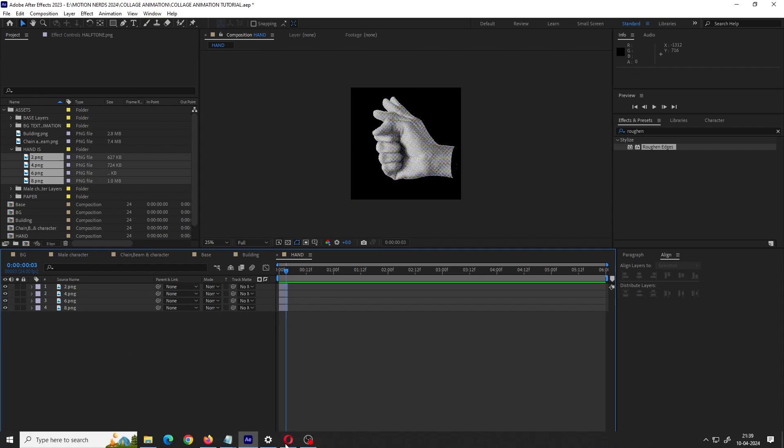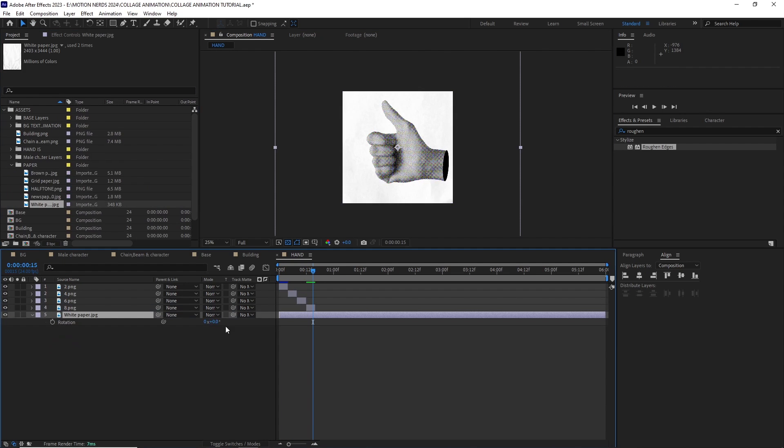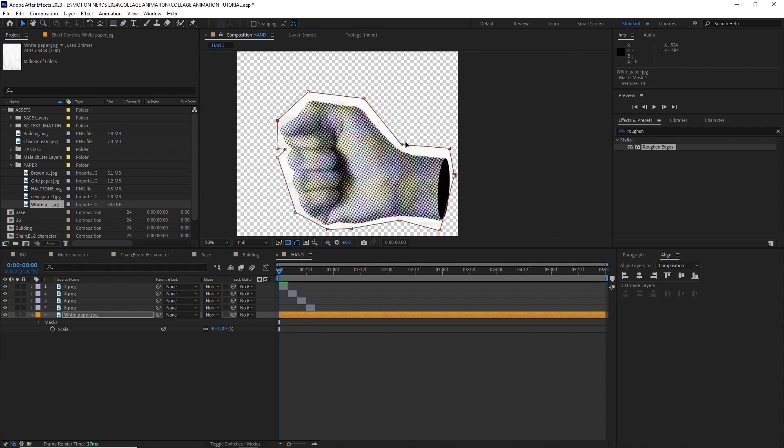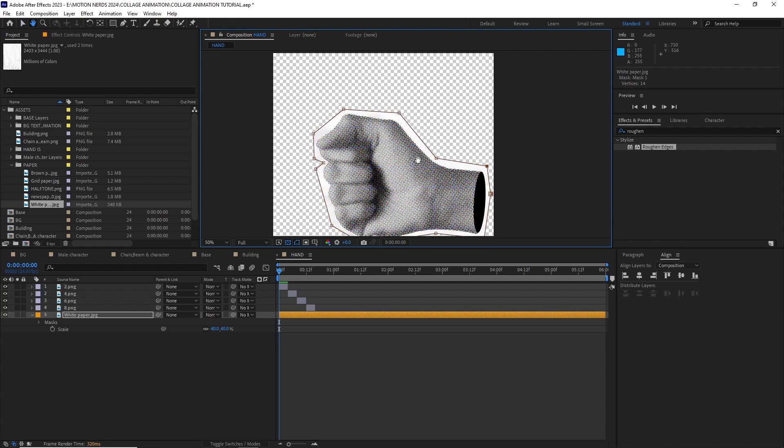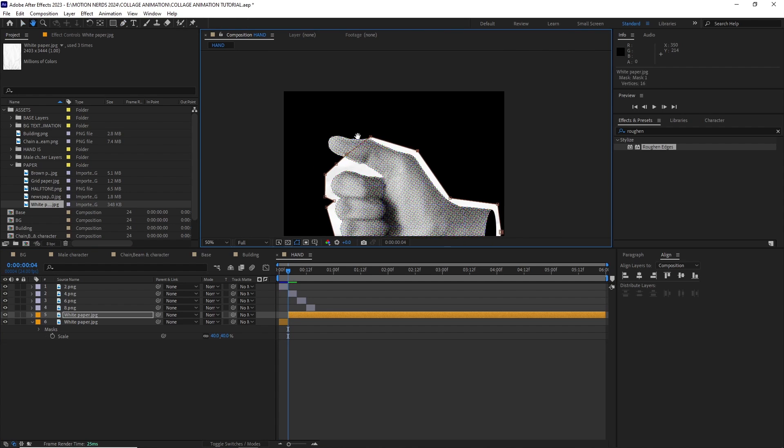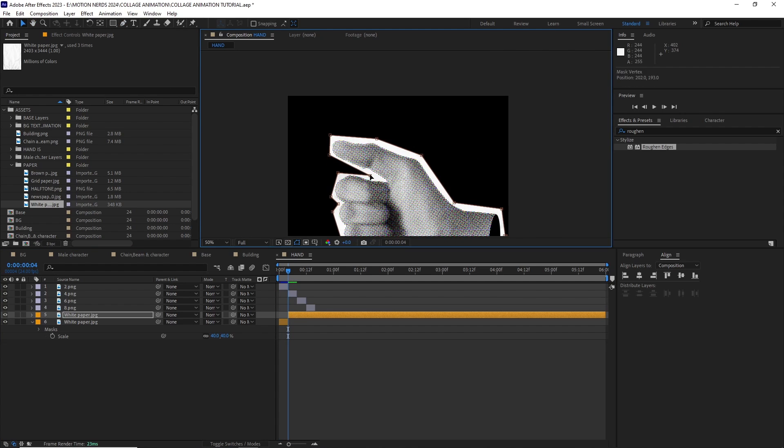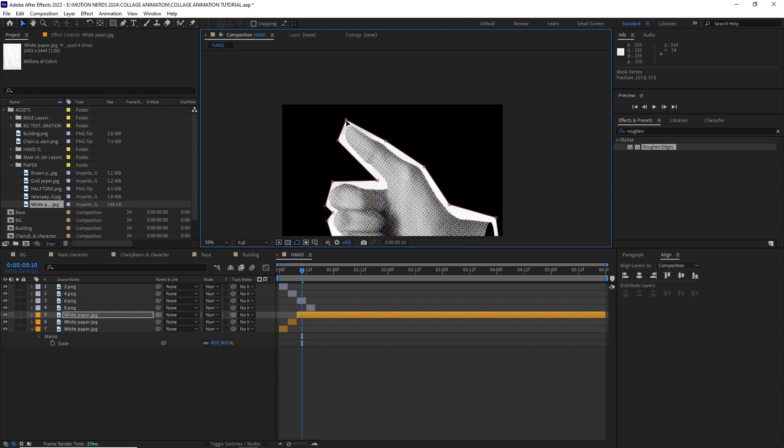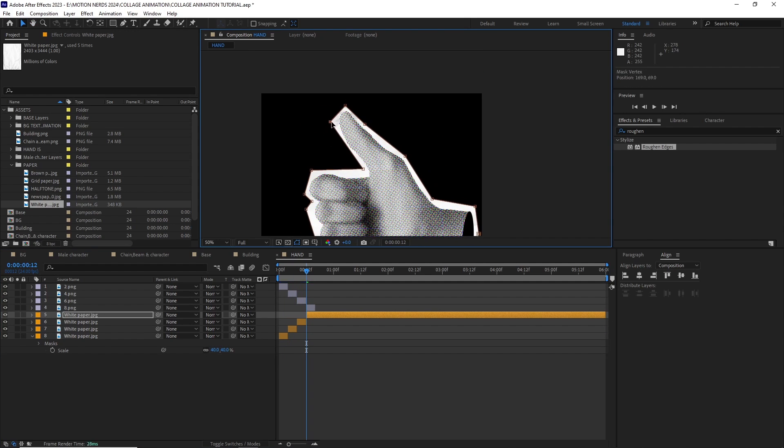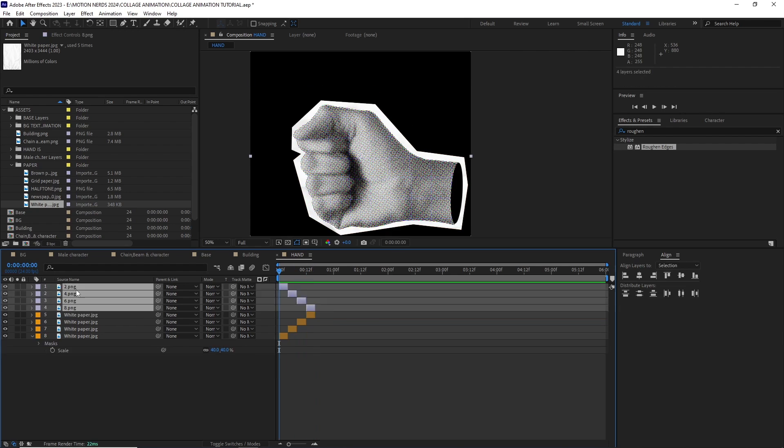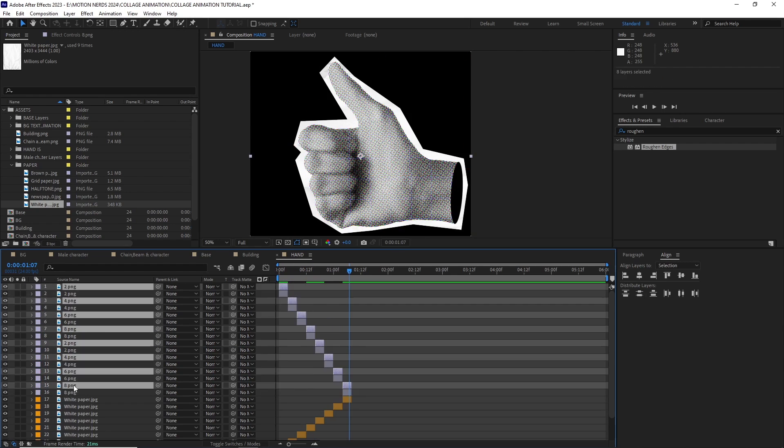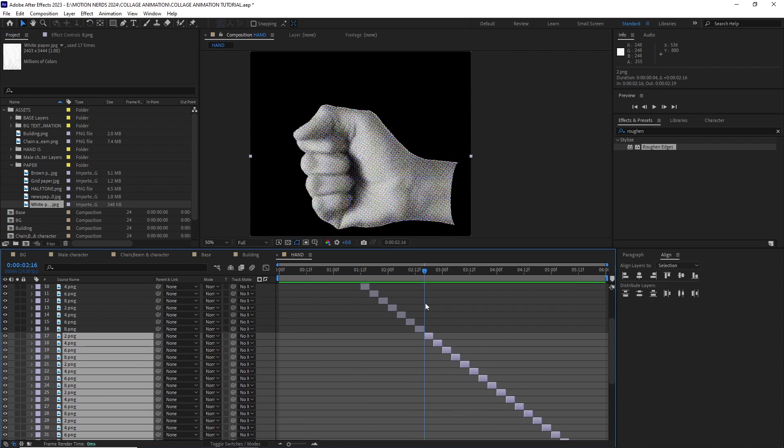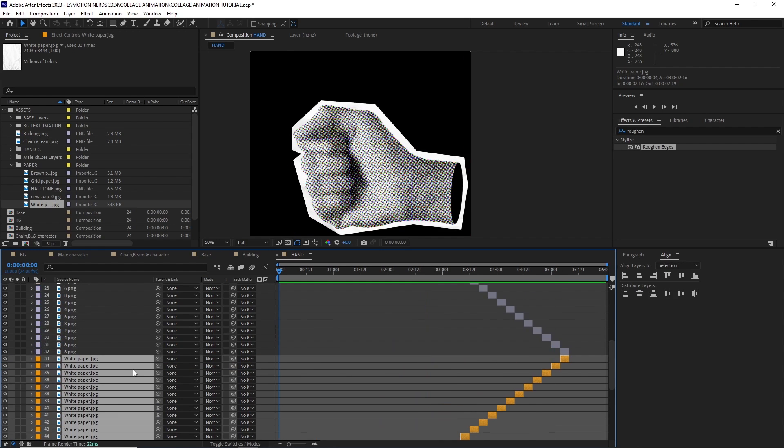For the hand, I created a new 1080 by 1080p comp then dragged those hand images. Trimmed them for 2 frames long and then sequenced them. After this, I dragged in the white paper image and created a rough mask for each of the hand frames to set in the background. After this, I just duplicated the hand layers and the background paper layers till the comp was filled and we got our hand animation.